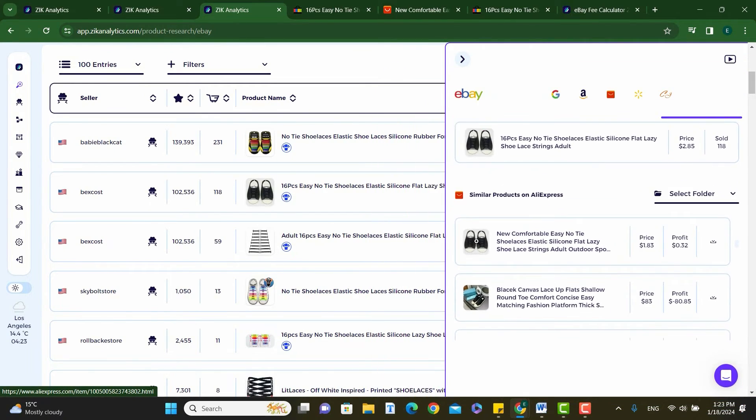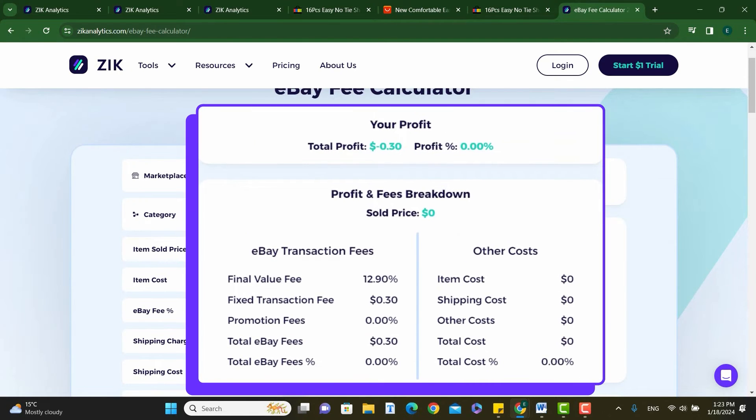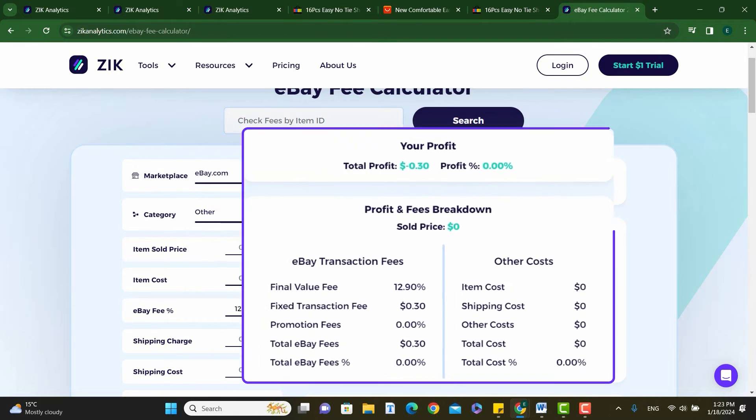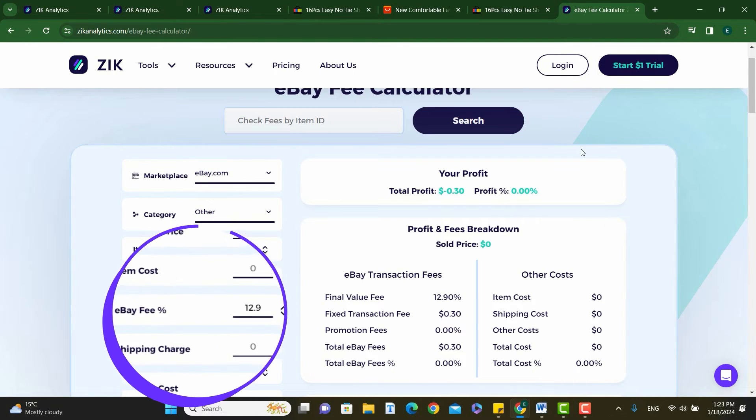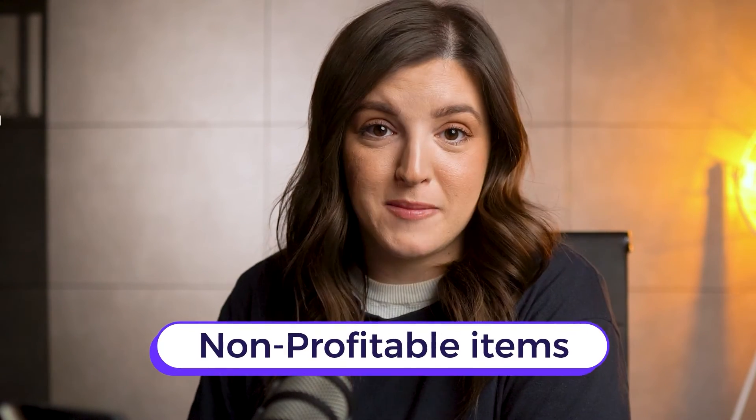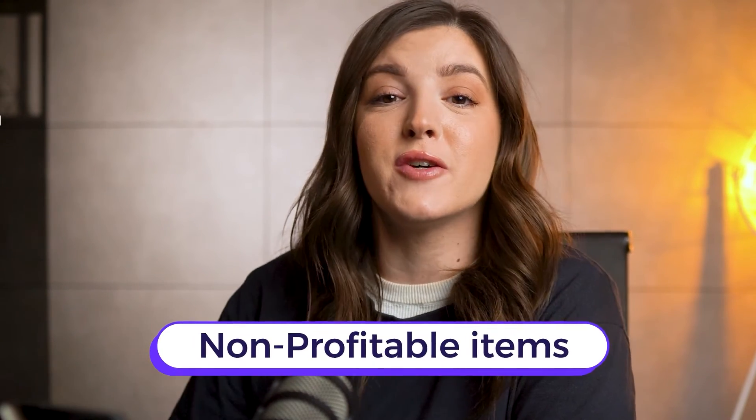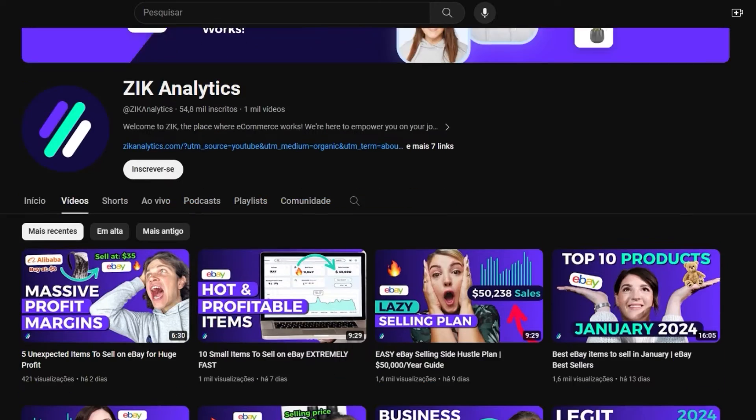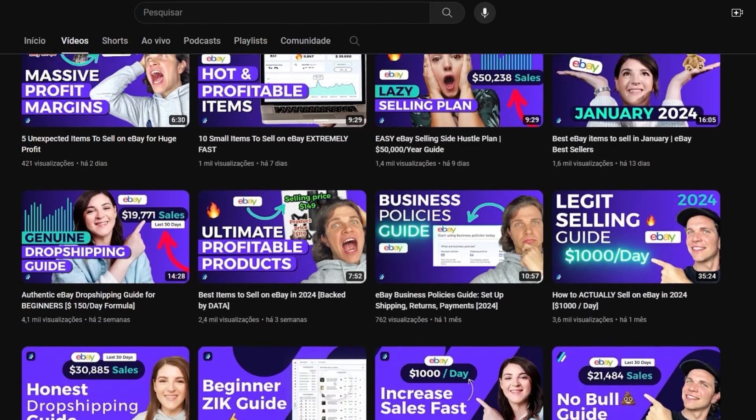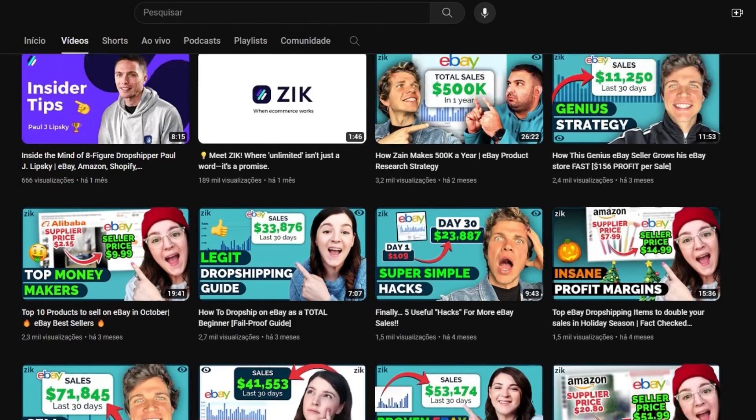Once competition is understood, check your supplier for pricing and additional costs. Now, Zeke's fee calculator offers a comprehensive profit calculation, including eBay fees. This inside-out method is ideal for sellers with their own stock, helping avoid investment in non-profitable items. It's also beneficial for new dropshippers conducting manual research. However, for dropshipping-specific insights, I recommend our dedicated videos on this topic.